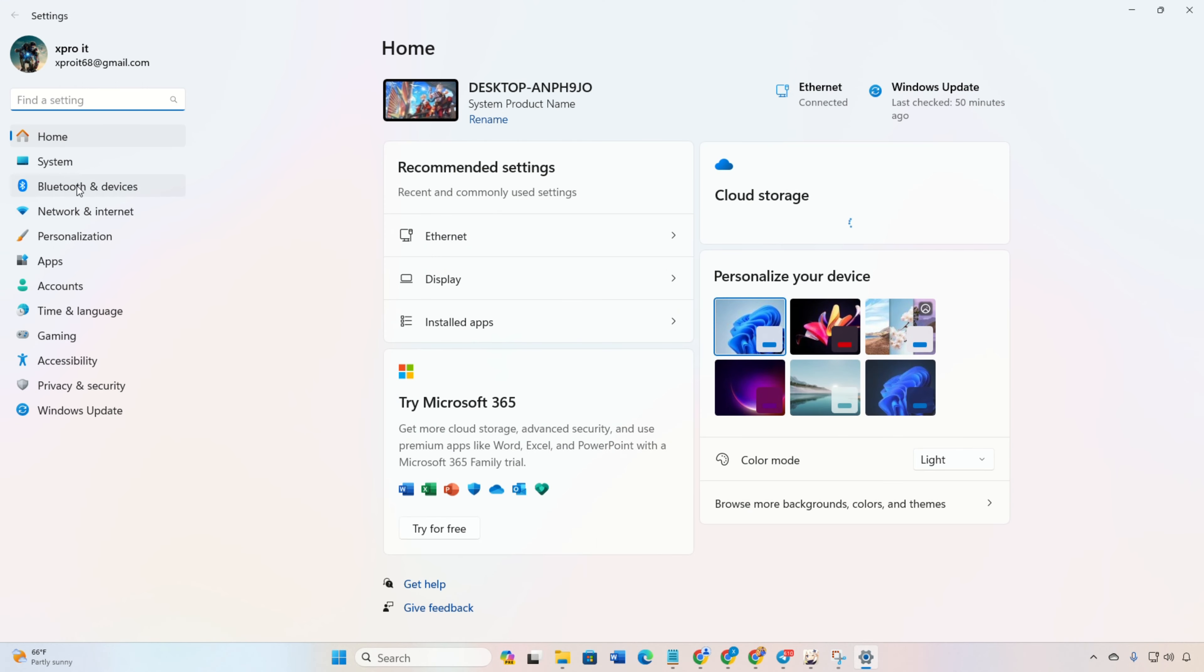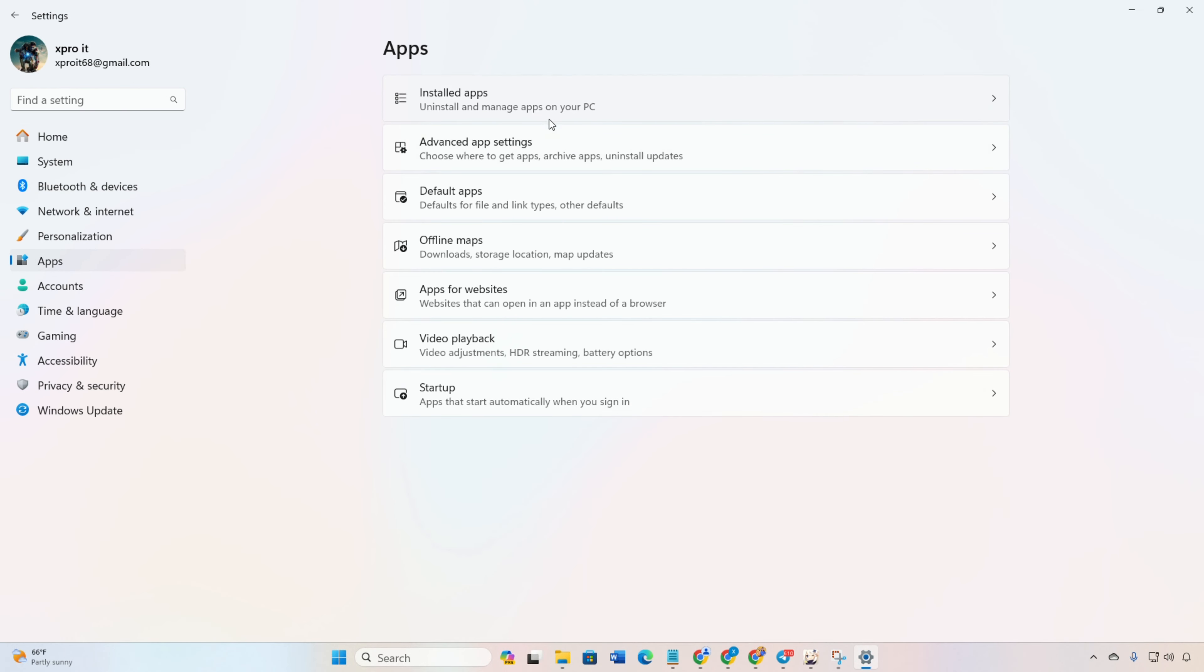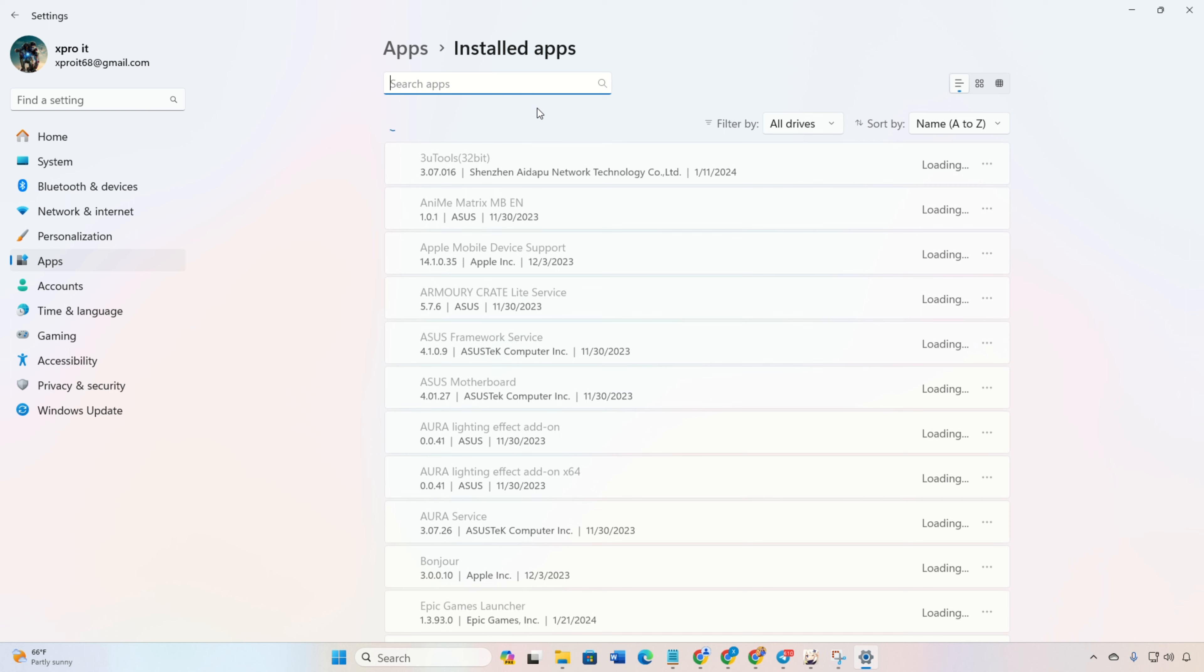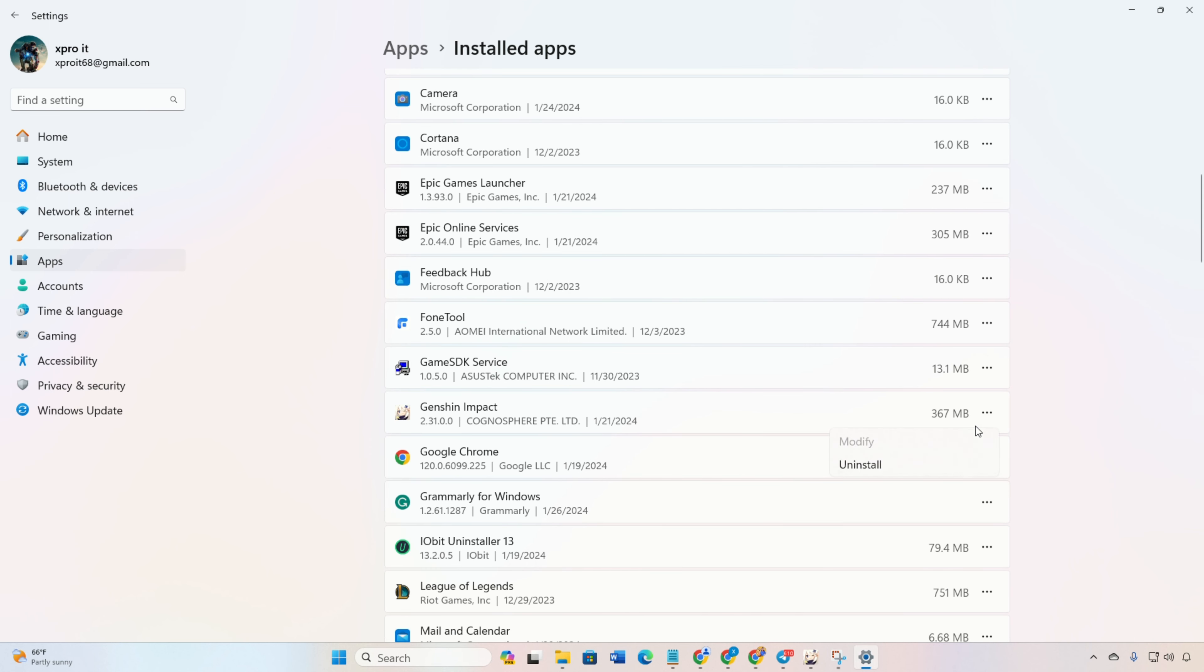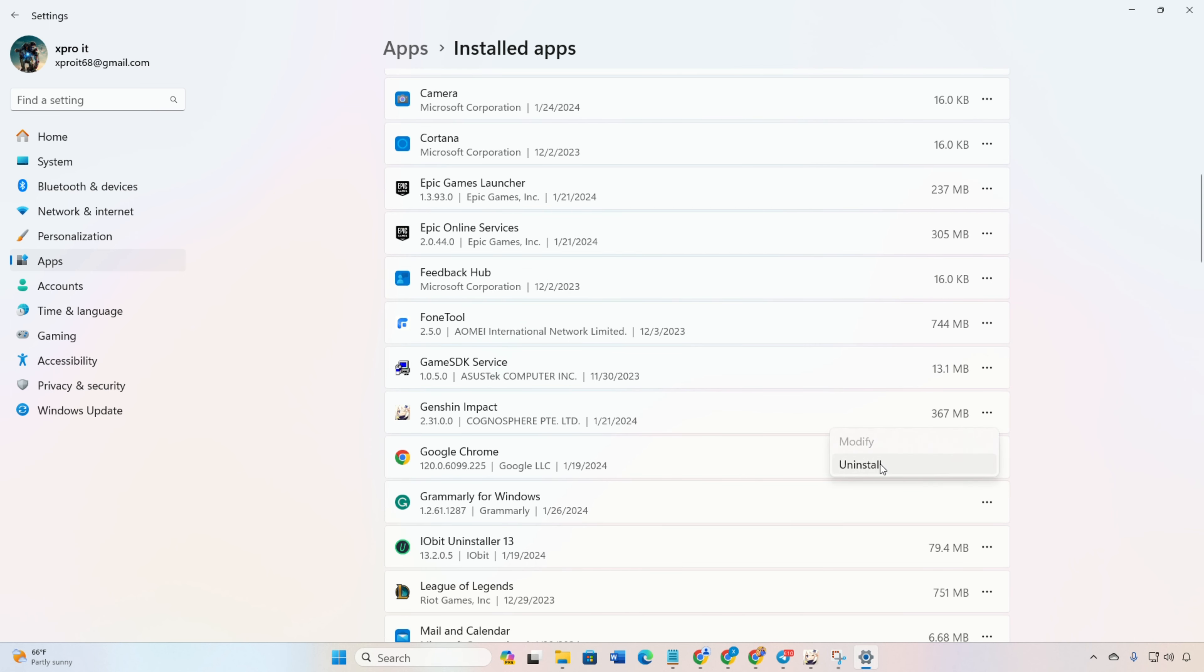Method 1. Start by opening your settings. Click on apps and then on installed apps. Find Genshin Impact and click on the three dots button.